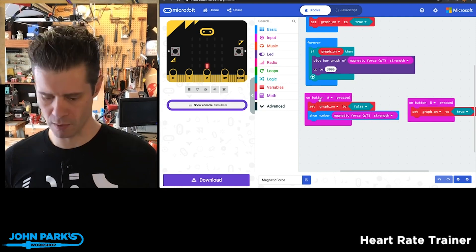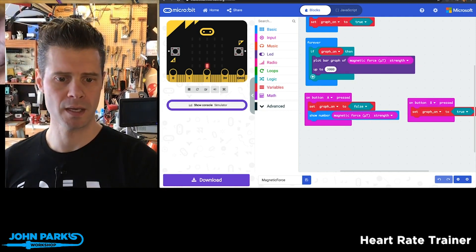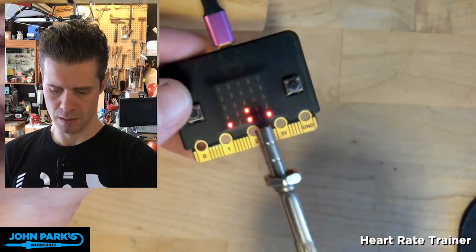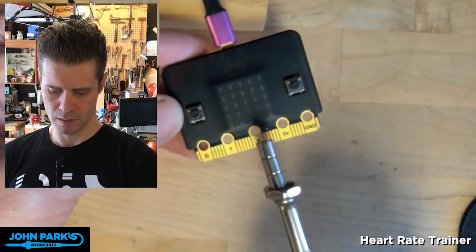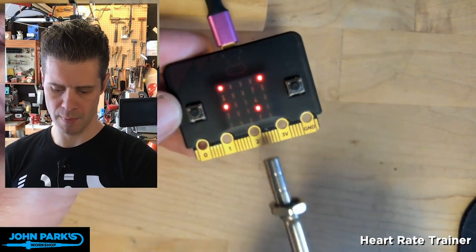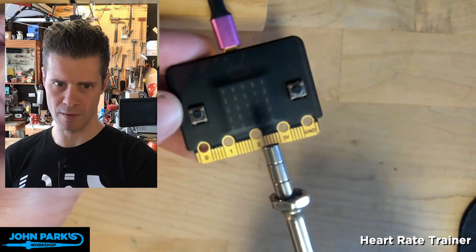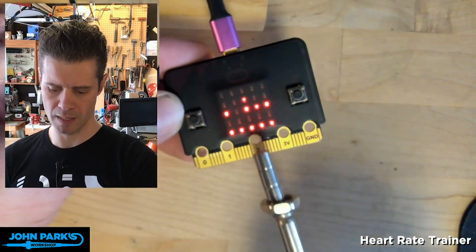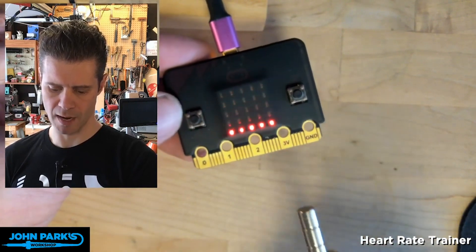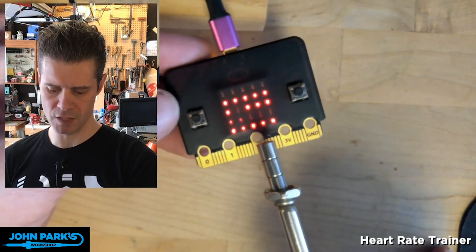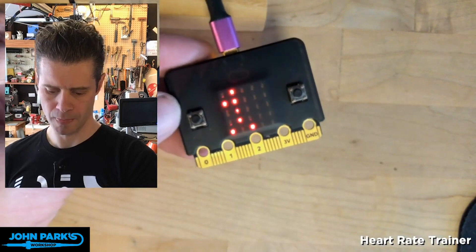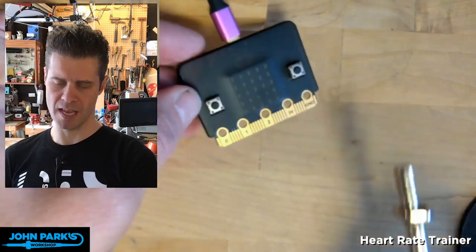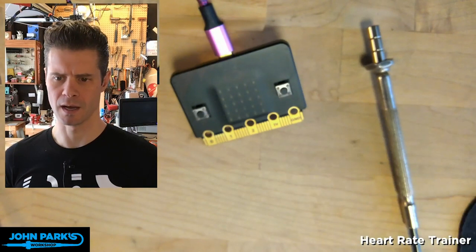That's all it takes. Watching back on the overhead camera — I can press the A button and it displays the magnetic force value as a number. If I press the B button, I get the pretty light-up bar graph. Getting real close, I'll press A and it reads 1838 Newton meters.